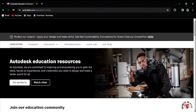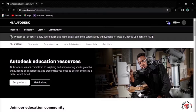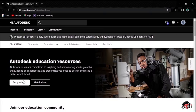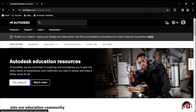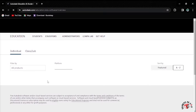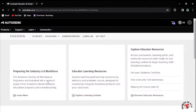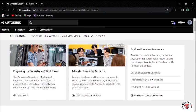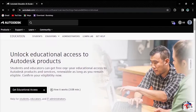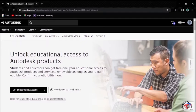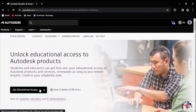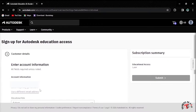After I've signed in, the Autodesk Education Community page will open. Now you have to click Get Products. You have to unlock the Education Access to Autodesk products. Students will get one year of Education Access. Confirm your eligibility and click Get Education Access.